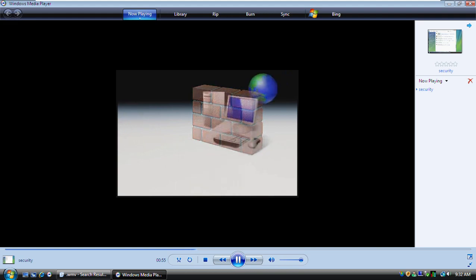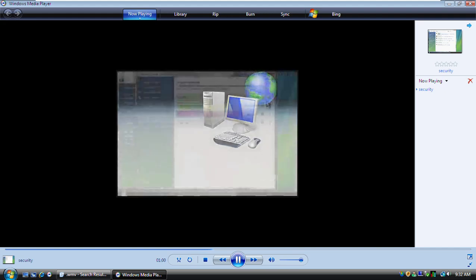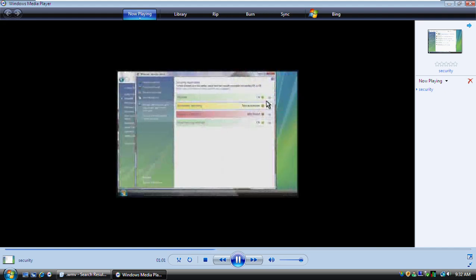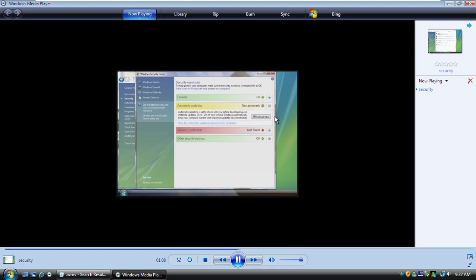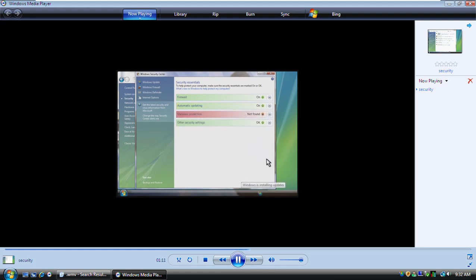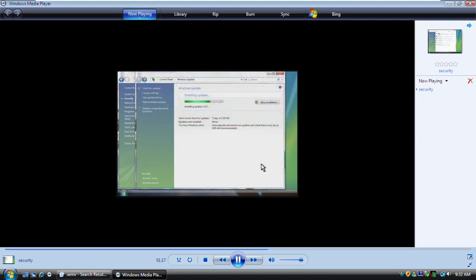Next, there's automatic updating, which downloads important security updates to Windows when you're online. Security Center shows us that updates are not being installed automatically. To fix this, you click this arrow and then click Turn On Now. When updates are being downloaded or installed, this icon shows in the taskbar. You can click it for more information about the update.